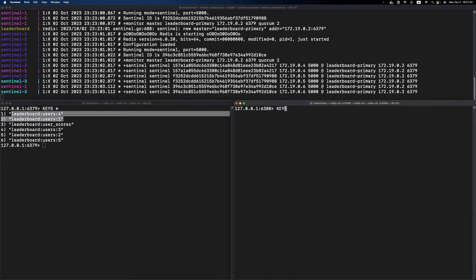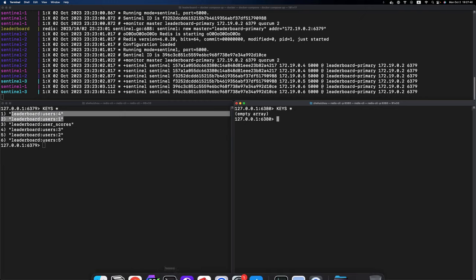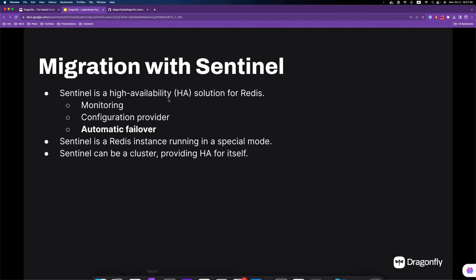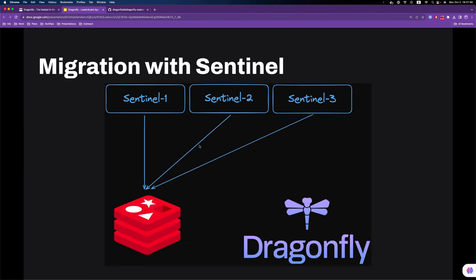On the Dragonfly side, we don't have any keys at the moment. What we have right now is a topology like this: we have a three-instance Sentinel cluster and they're all monitoring the Redis primary instance.